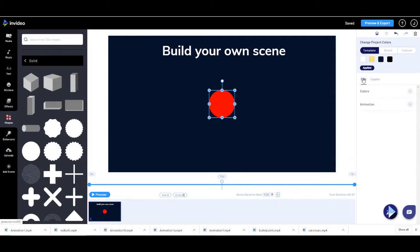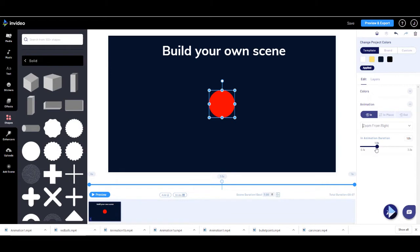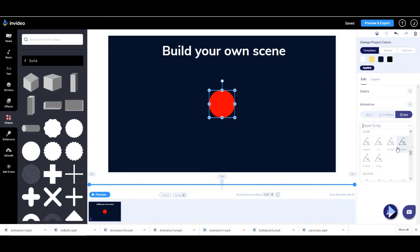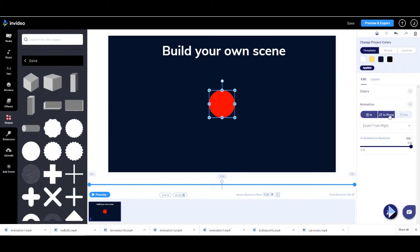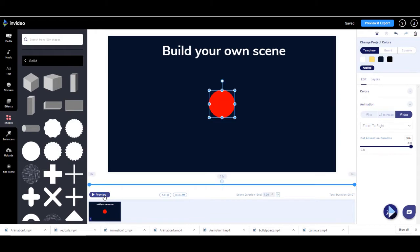So let's go to edit on this one and change the animation. Instead of up and down, we're going to bring it in from the right — zoom from the right. And on the out, we're going to zoom to the right. Again three seconds. Let's preview — now I've got three circles coming into the middle and three circles going out.